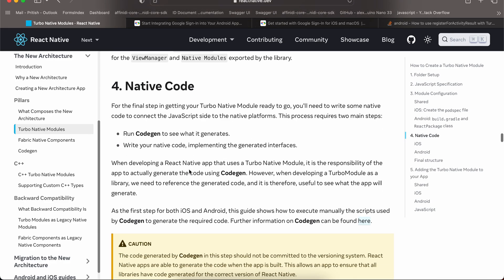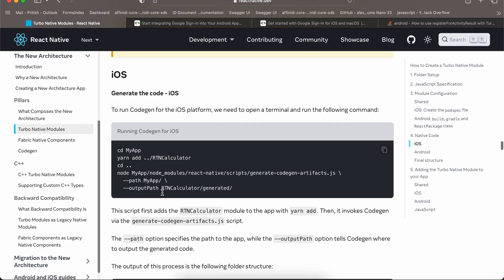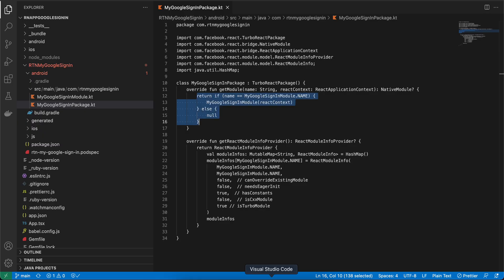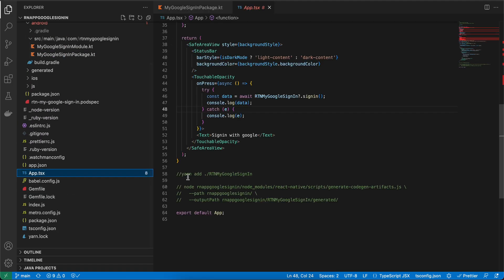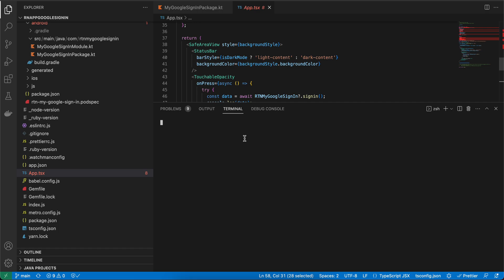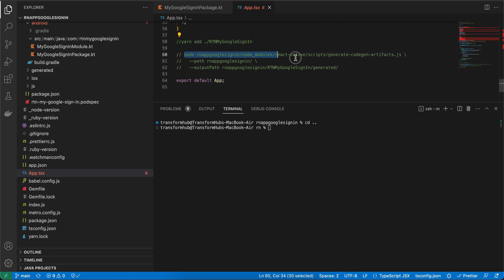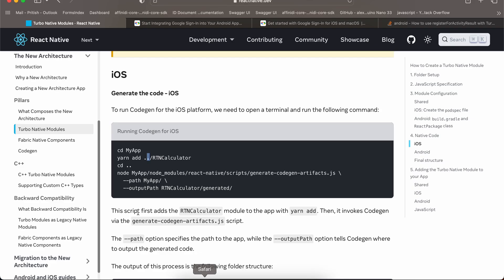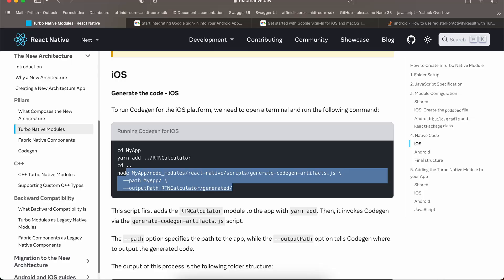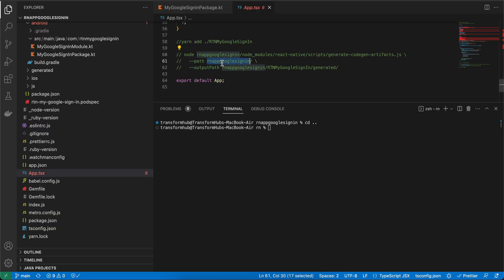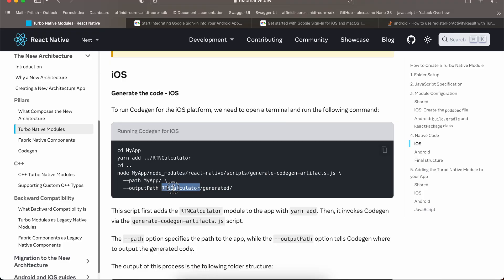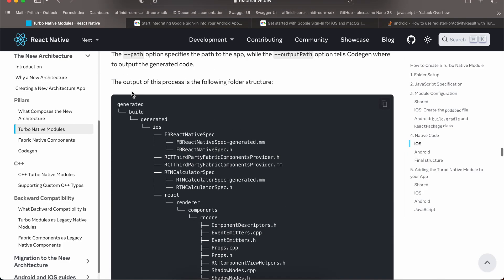Next we have to do code generation. Note that the documentation uses double-dot but we'll use single-dot since our folder is inside the React Native project. Run the specified command at the root of your project, then cd up one level and run the code generation command — replacing occurrences of the project name appropriately, since our rtn-google-sign-in is inside the project. This will create the generated folder.